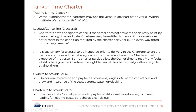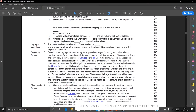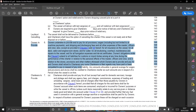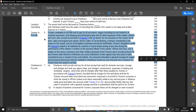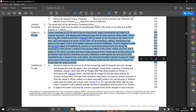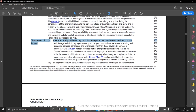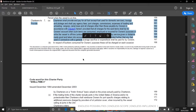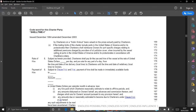Clause 7 specifies what charterers shall provide and pay for: wireless, vessel hire, bunkers, loading and unloading costs, port charges, canal dues, and all other variable costs.